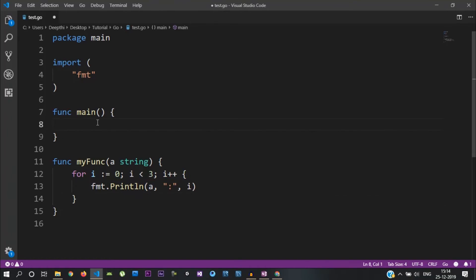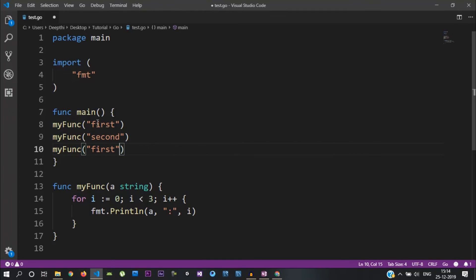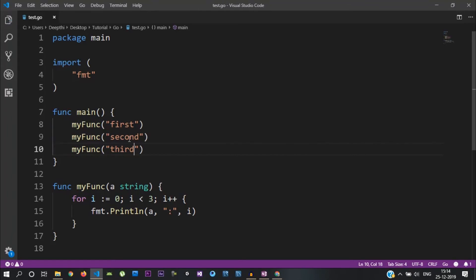Now let's call this function with the first, second, and third arguments. The output will print in order. Let's run it.